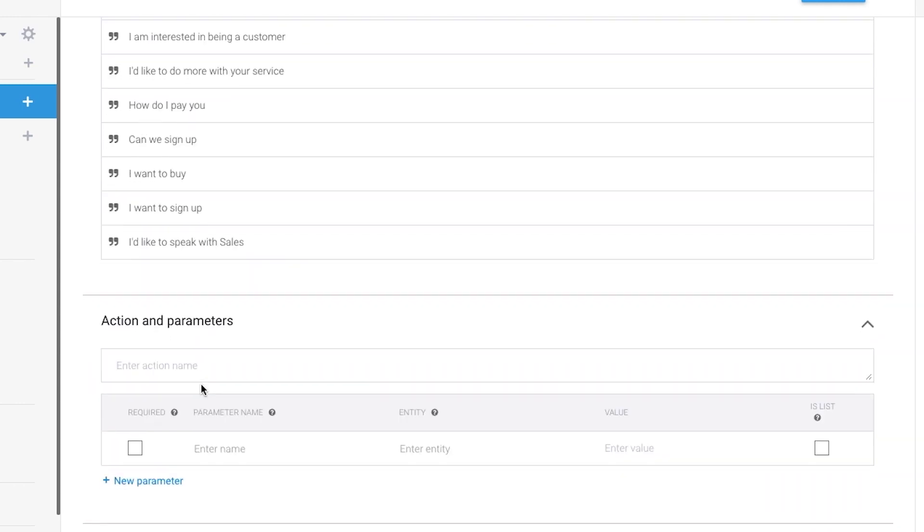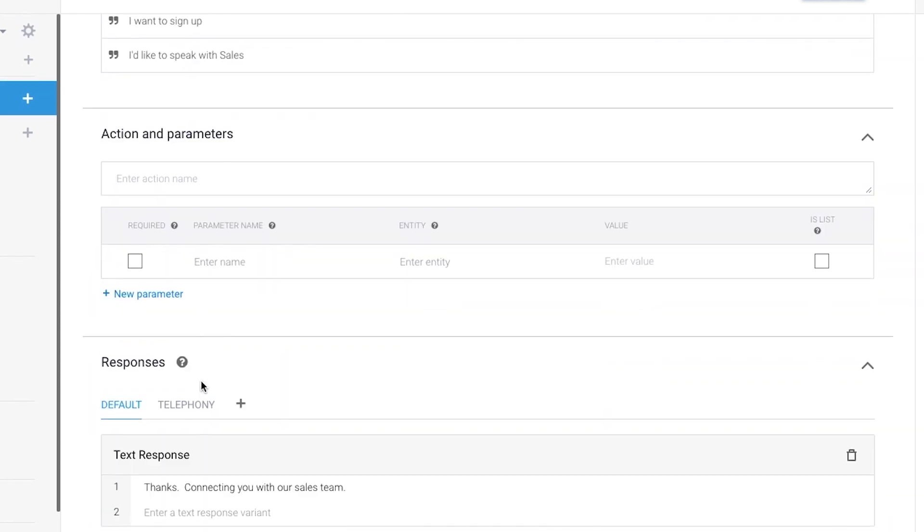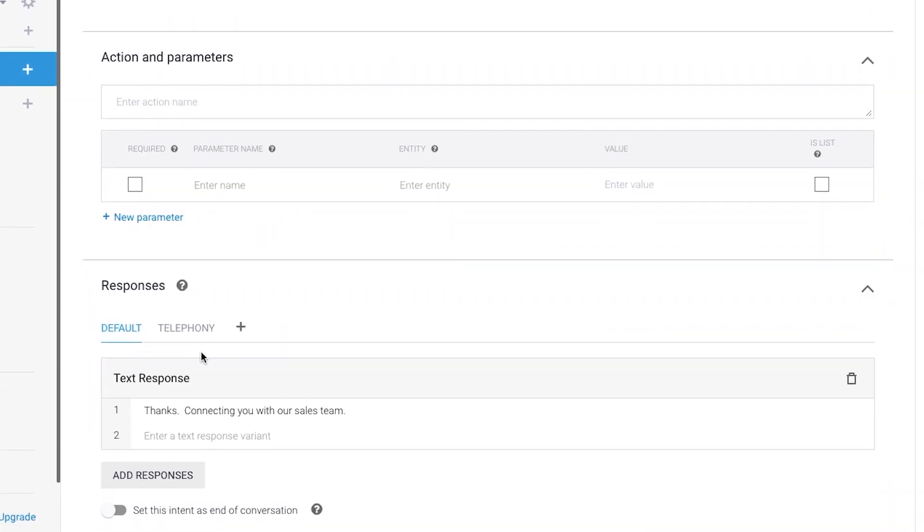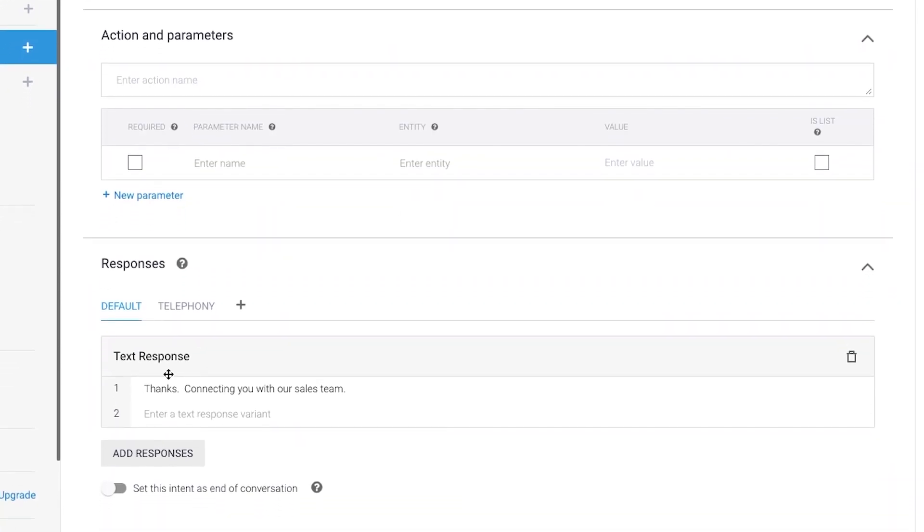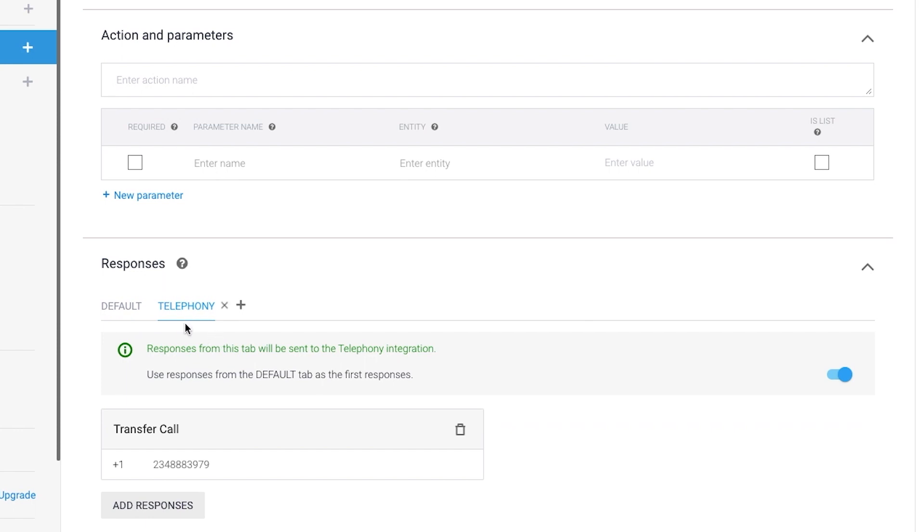Now, when we go down to the Responses section, we see that the default response is to say, thanks, connecting you with our sales team, followed by an instruction to Dialogflow to transfer the user to another phone number.